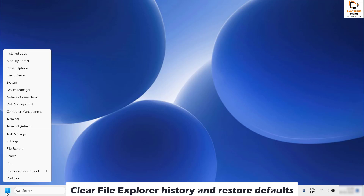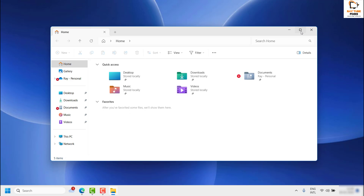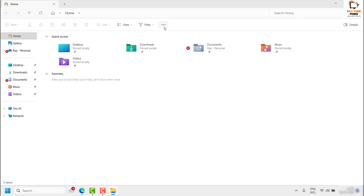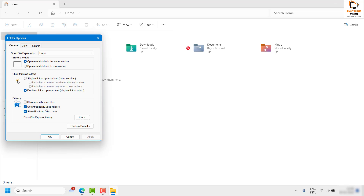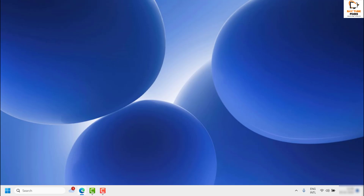Right-click on the Start button and open File Explorer. Click on the three dotted lines at the top right corner and then click on Options. Under the General tab, make sure all the options are checked, then click on Clear. Once done, click Restore Defaults, click Apply, and then click OK. Then try to refresh the desktop.